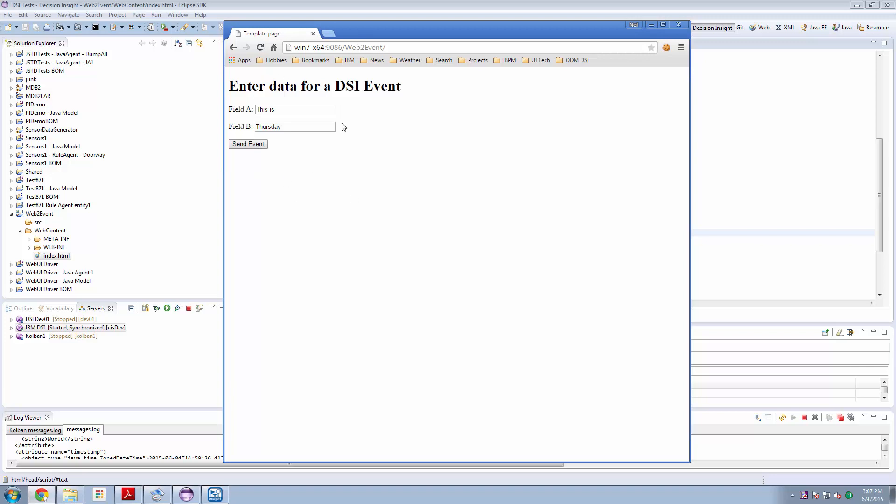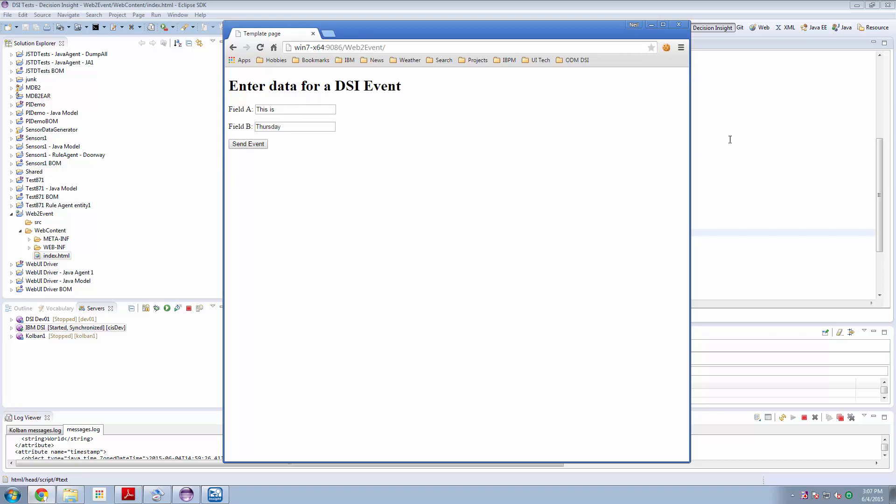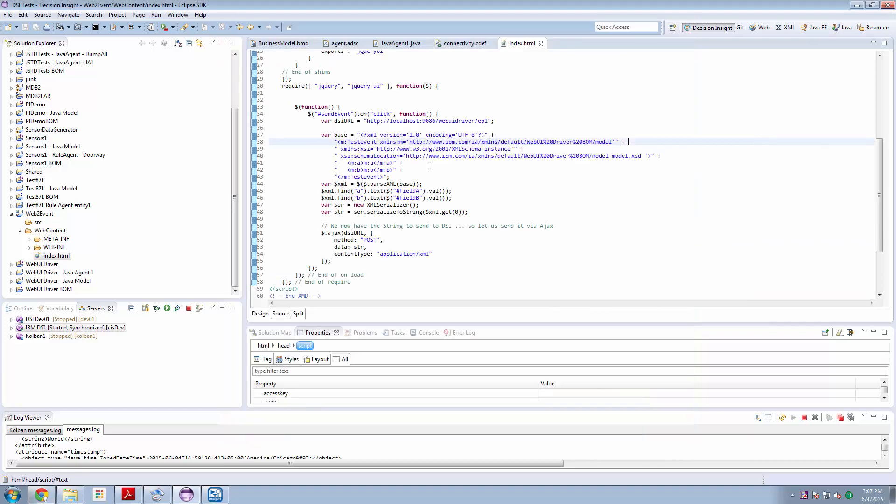Obviously you could make this web page as attractive, as sophisticated as you like. That's just a matter of web page programming. You could add or remove more fields. That would be a case of adding and removing more fields in the business model definition, generating your XML templates, and changing the XML template and the population of those fields.